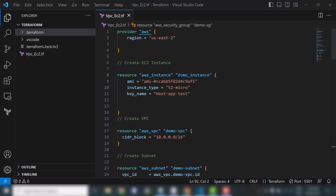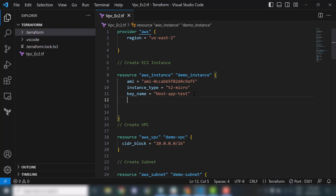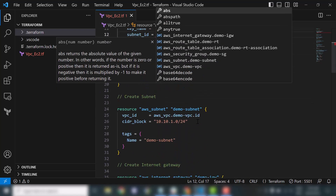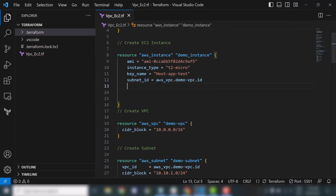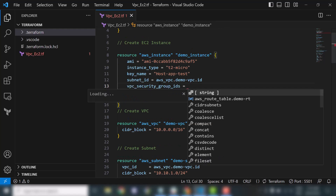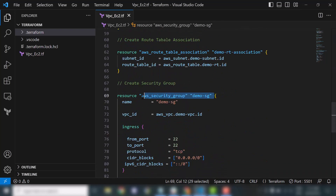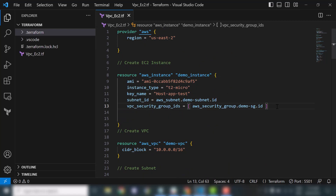Now we will make some changes to our EC2 instance. We'll add a subnet ID — and as you can see, I installed the Terraform plugin so it's auto-completing. We'll use the subnet ID we created. We'll also specify the vpc_security_group_ids as a list containing our security group ID.